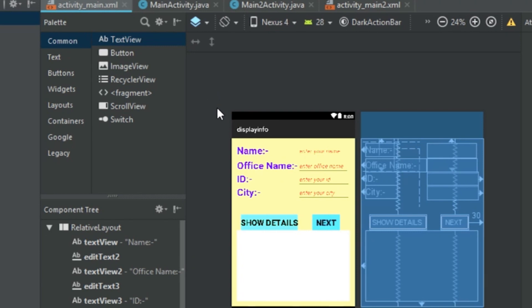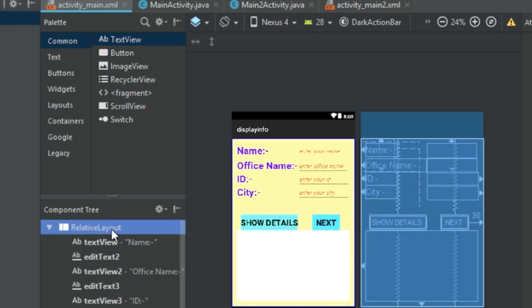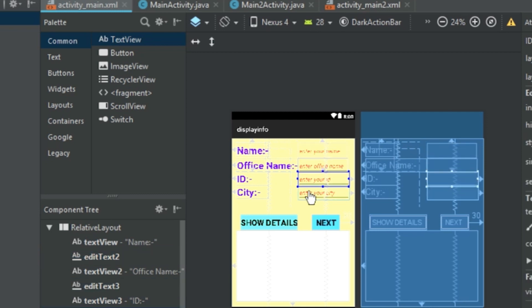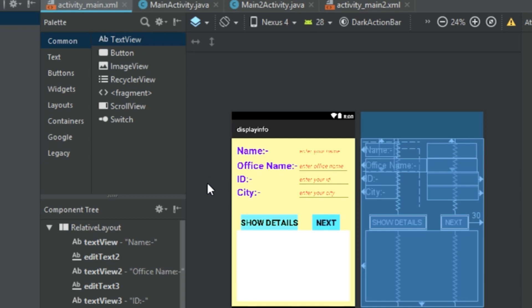Let's have a look at the first activity. This is the layout file — the complete layout is a RelativeLayout. I have four TextViews and four EditTexts which I dragged and dropped: Name, Office Name, ID, and City. These TextViews are for labeling, and the four EditTexts are for taking input from the user.